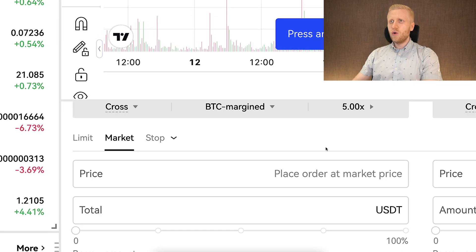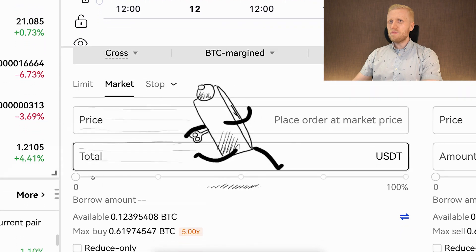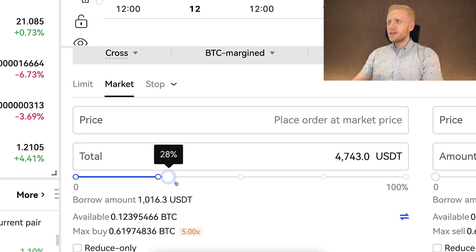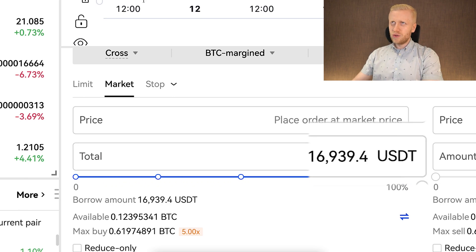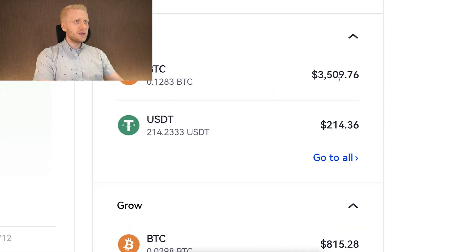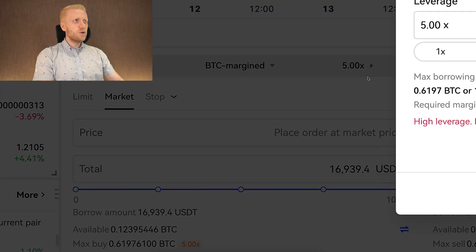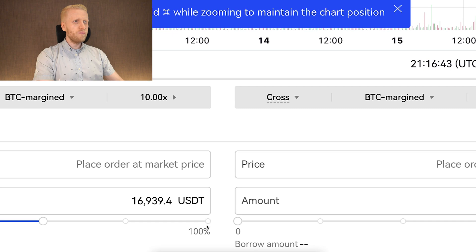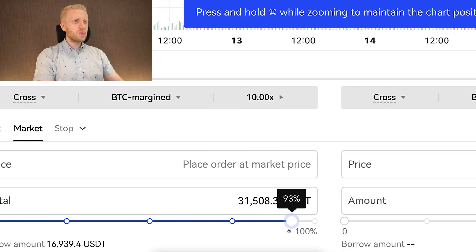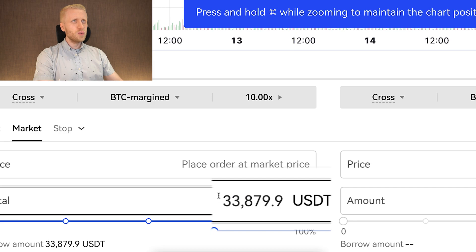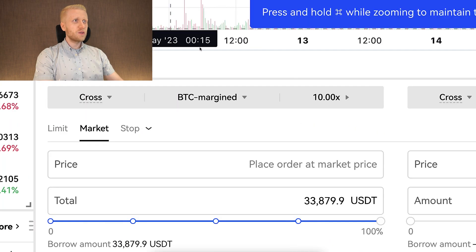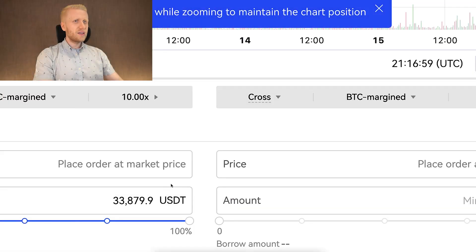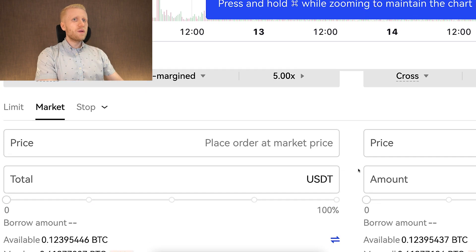We are going to open a long BTC position. I'll choose a market order so it executes immediately. Scrolling the slider shows how much total USDT you can use — I could take margin up to $17,000 even though I just have a few thousand here because of the leverage available. With 10x leverage I could open a position worth nearly $34,000 with just a few thousand dollars, but I don't want to take that high of risk.